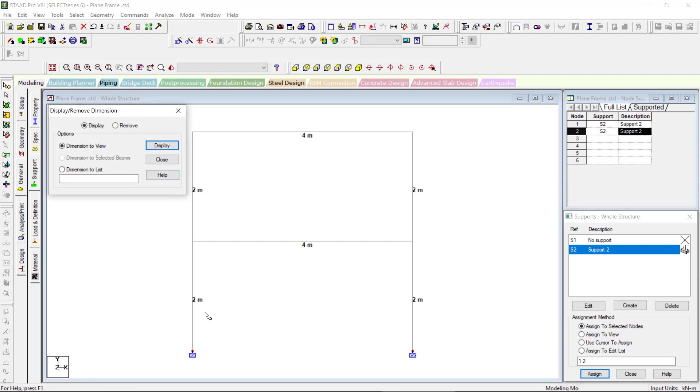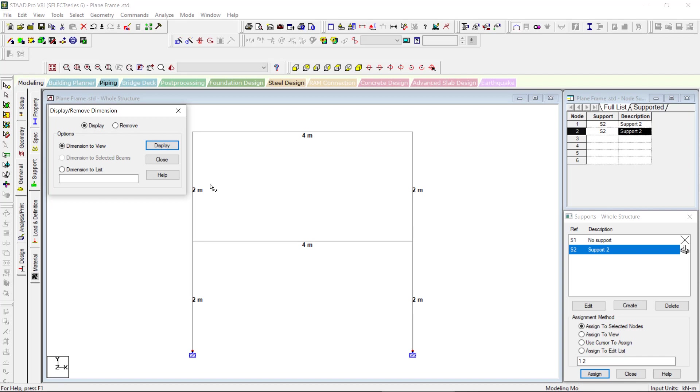Display will give you the dimension. So we have given total 4 meter height, right? That will be divided among the number of stories, so 2 meters height each, and we have the length as 4 meter. We can switch it off also.